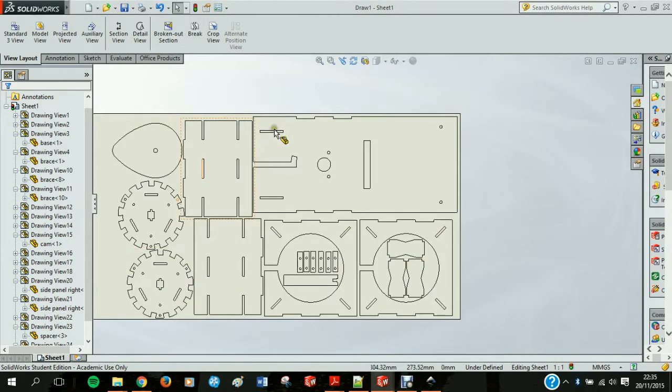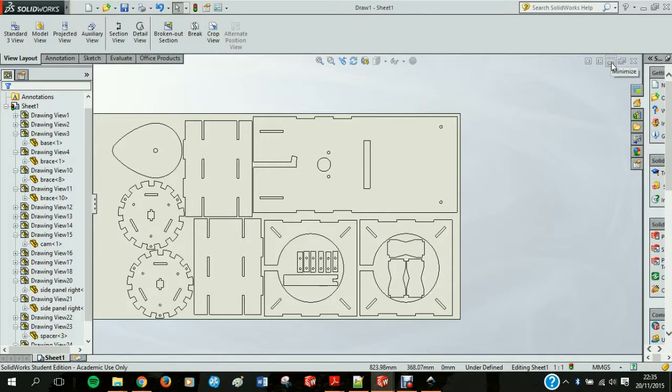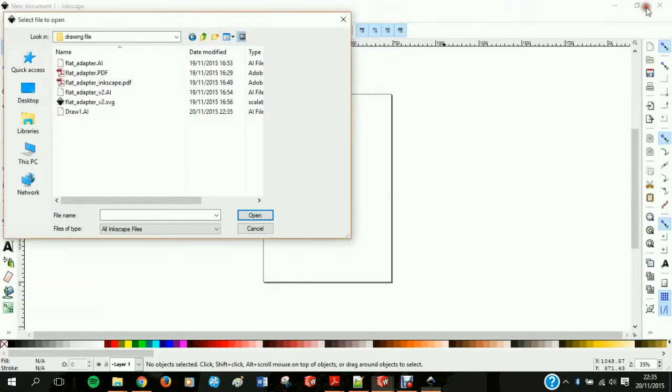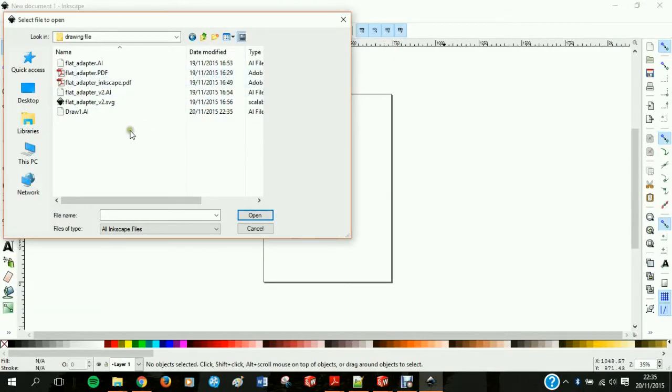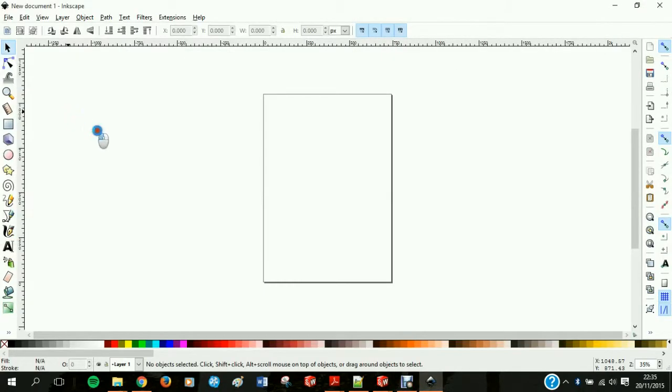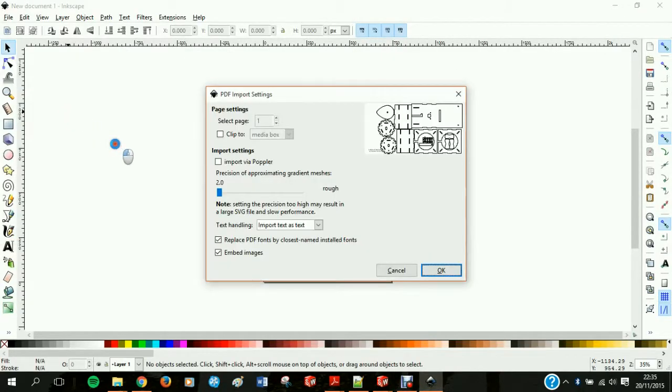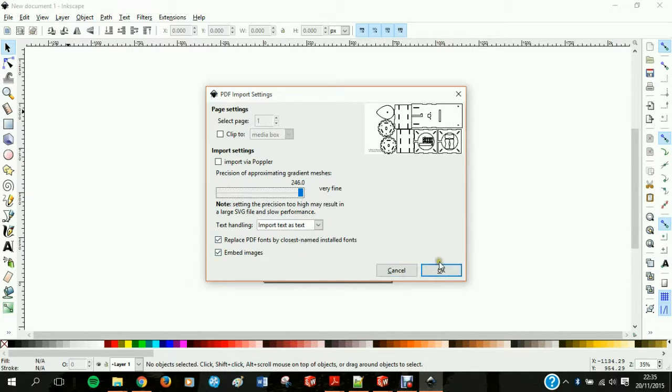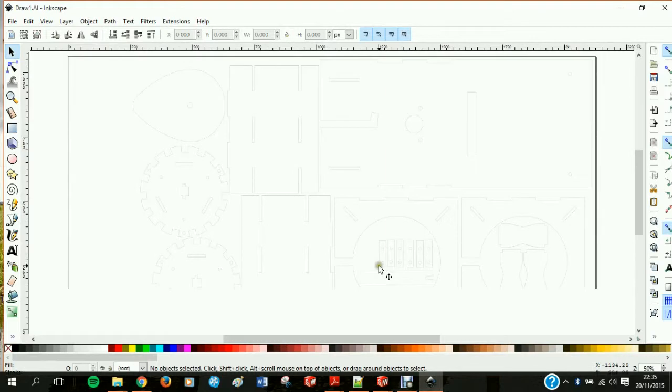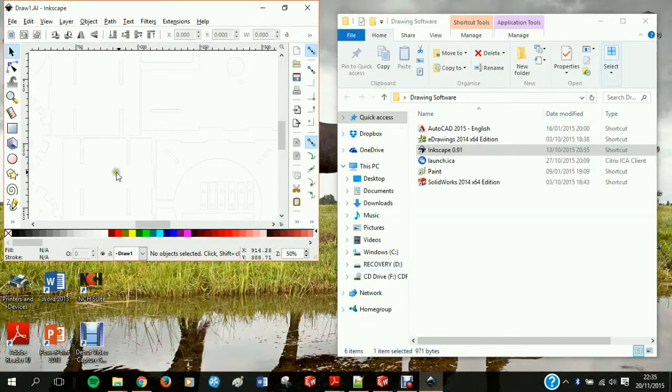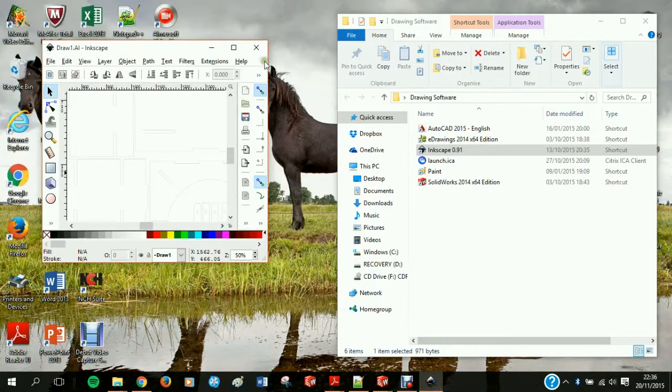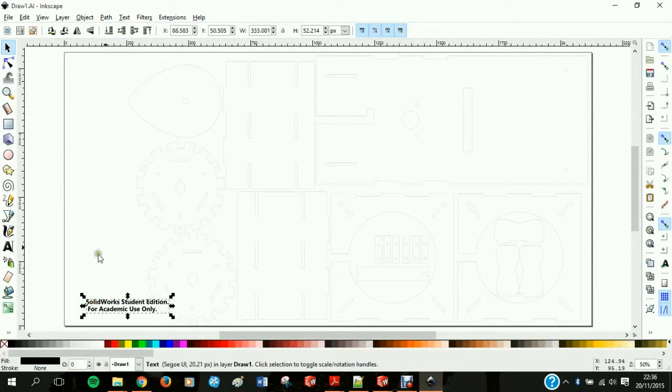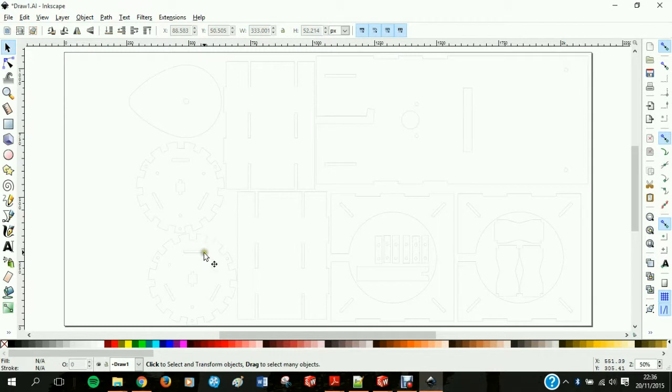I'm just double checking all my line thicknesses. I can see the AI Adobe Illustrator file. Now we go to precision of approximate gradient meshes and do very fine. This takes a little bit longer and may be a higher processor demand. It's just that your curves are smoother. You can see here we have a watermark from Solidworks student edition. It's not hard to delete this because you don't want to be etching that out.